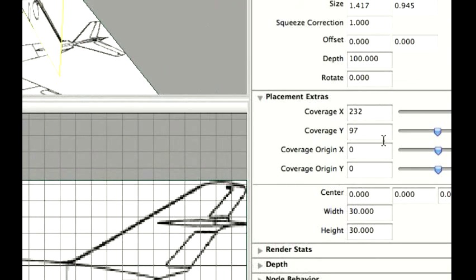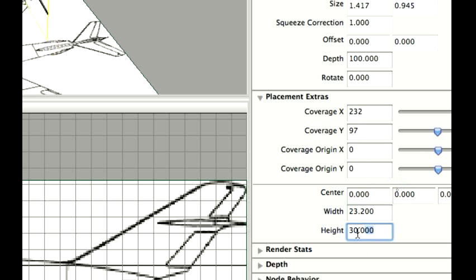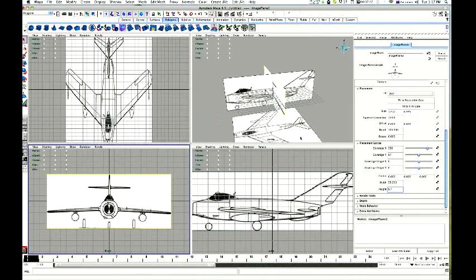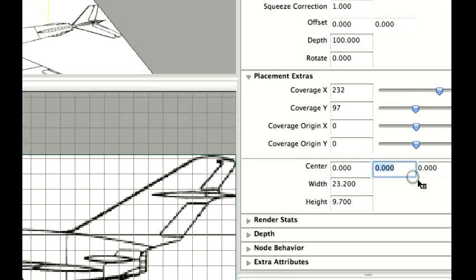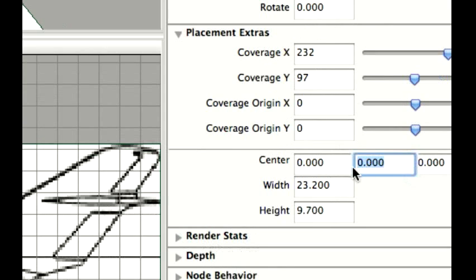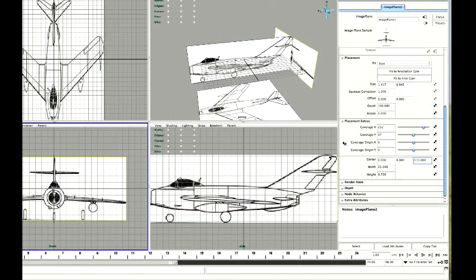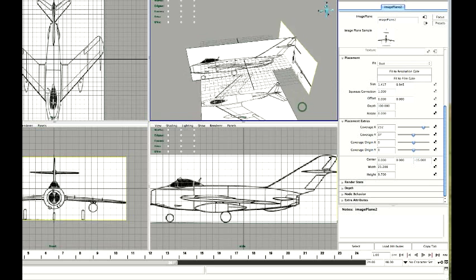23.2. That becomes 23.2. Coverage 9.7. Now, this one here is on my Z plane. So I'm going to go minus, X, Y, Z, minus 15. Yep. There we go. It's gone to the back. Should be the right size.